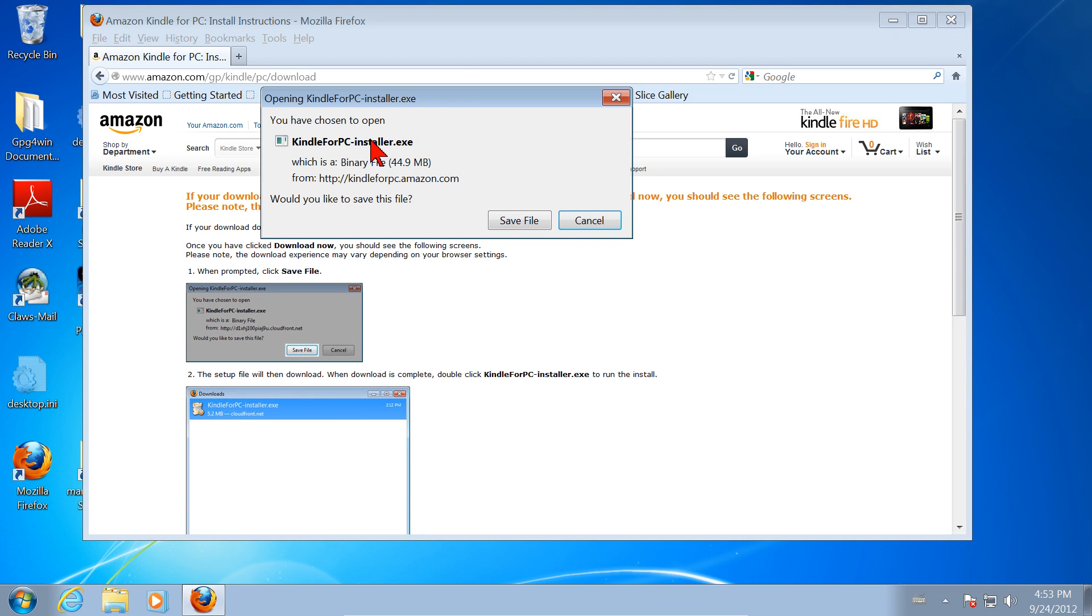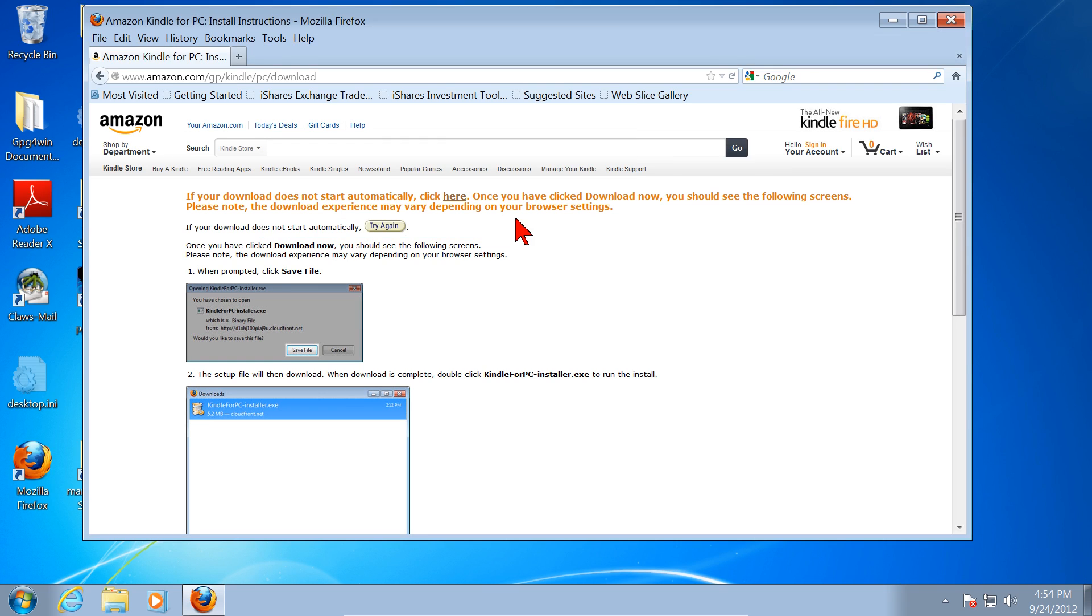You have chosen to open Kindle for PC Installer.exe. That's just what we want. We're going to save the file by left-clicking on Save File.